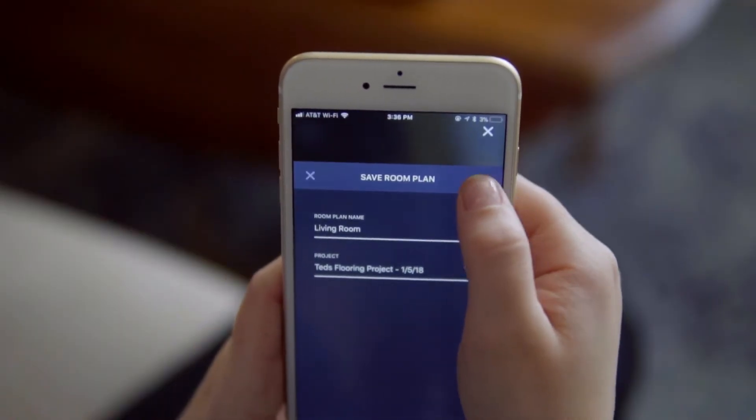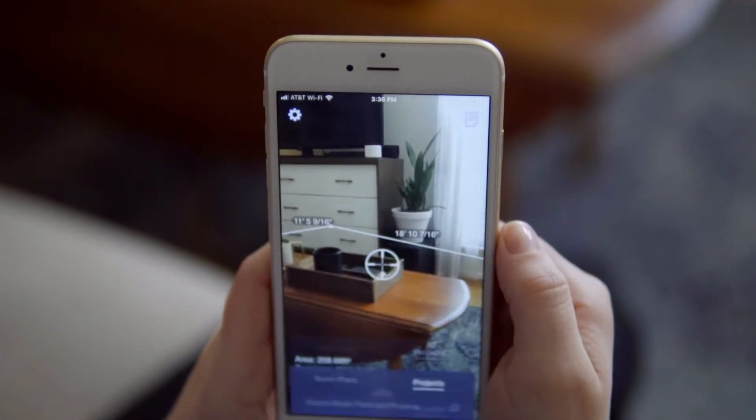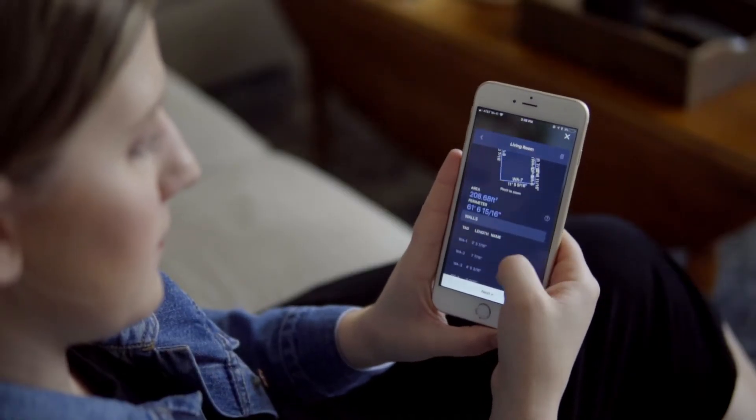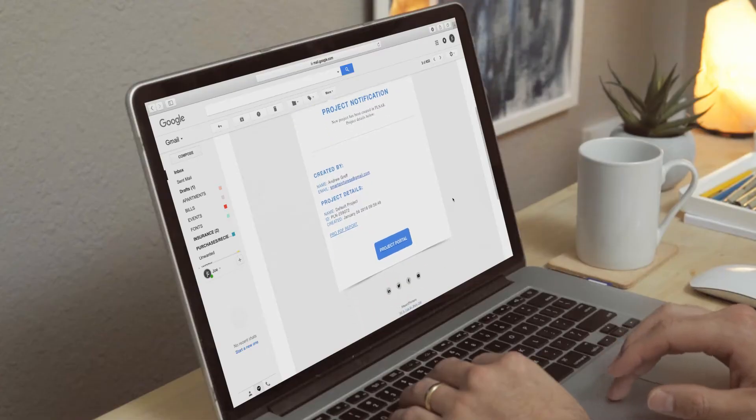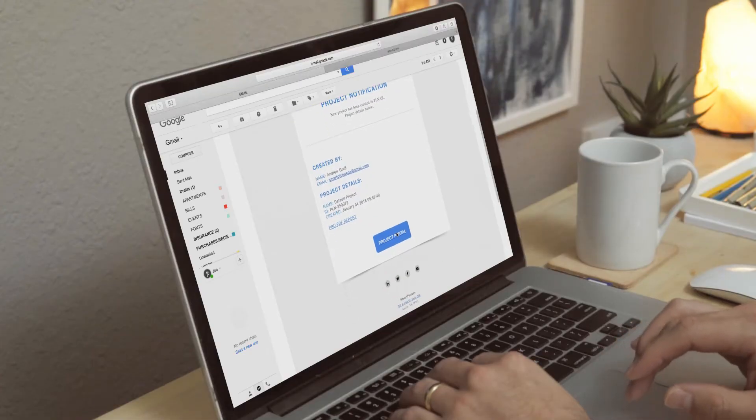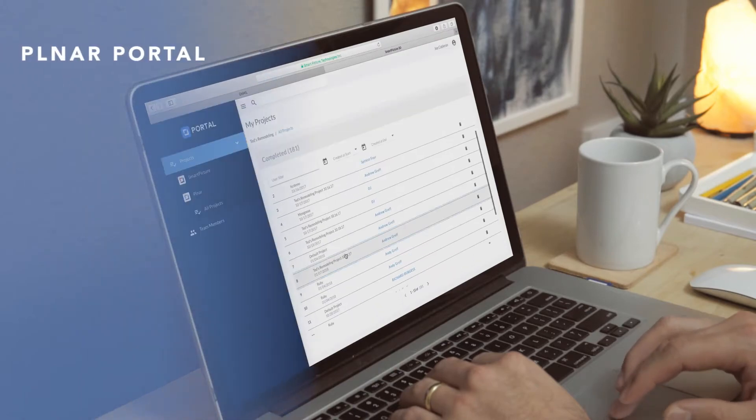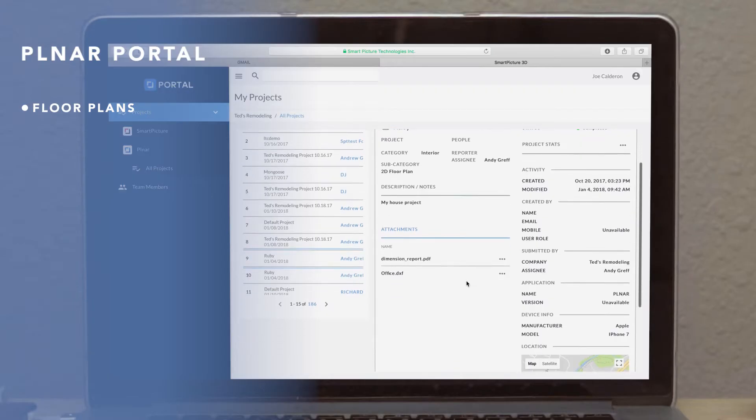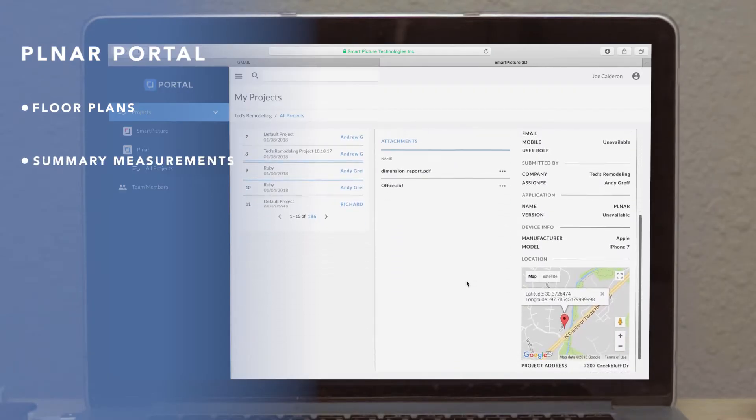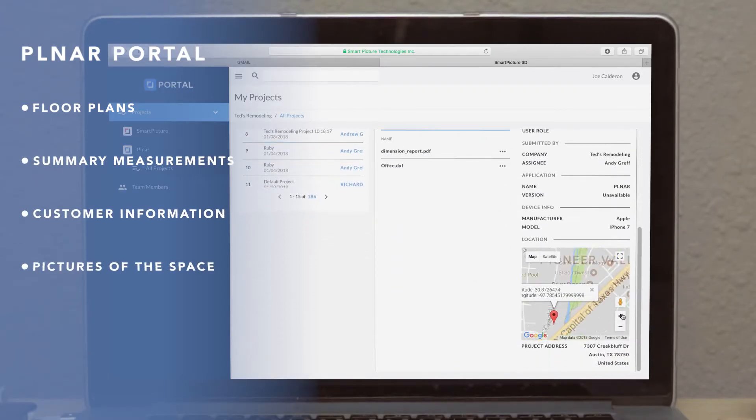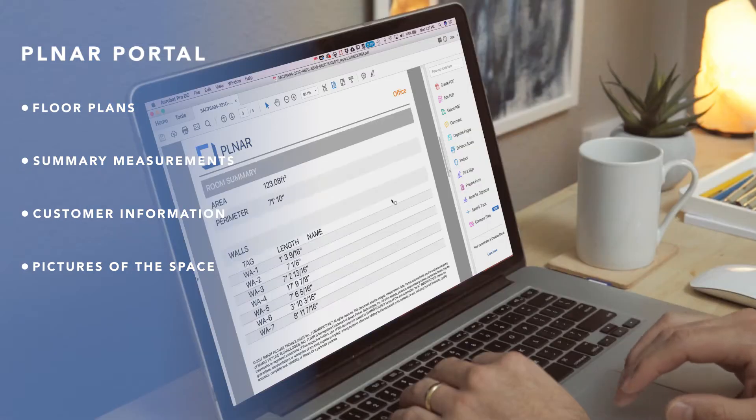All of the AR session data is then sent to Planner's Enterprise Cloud portal where your sales personnel can log in, see floor plans, summary measurements, customer information, and pictures of the space.